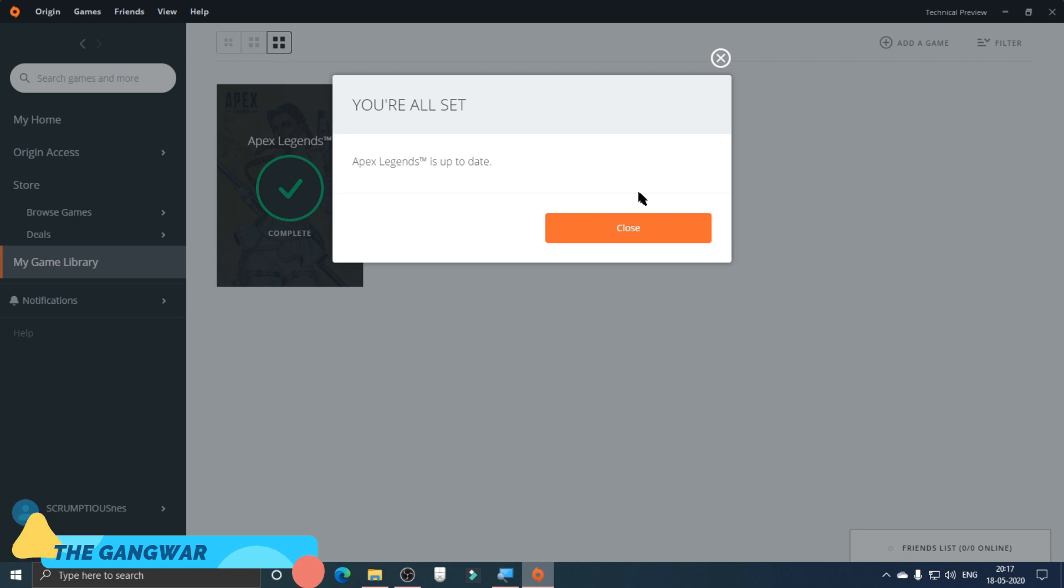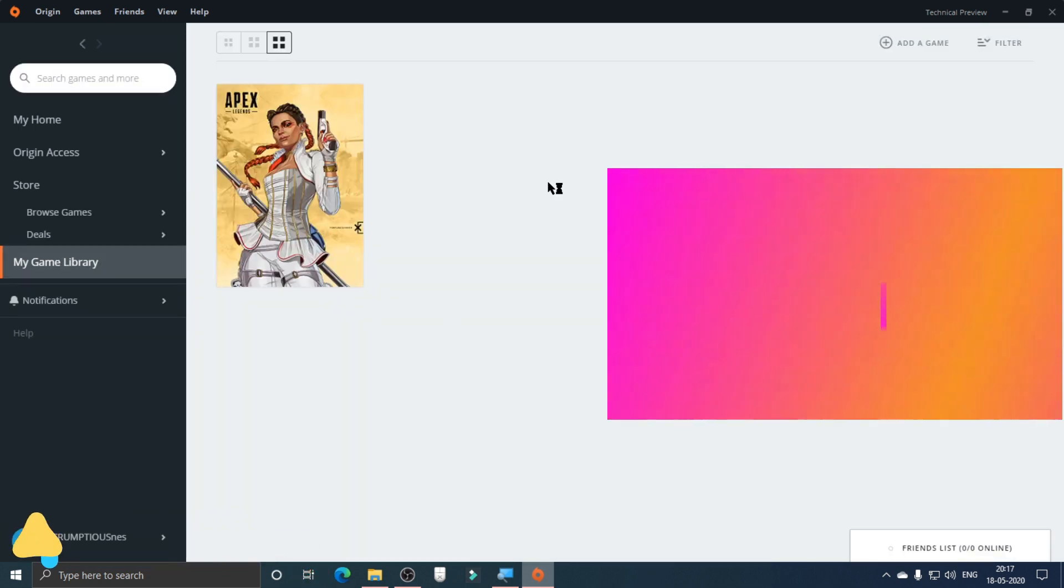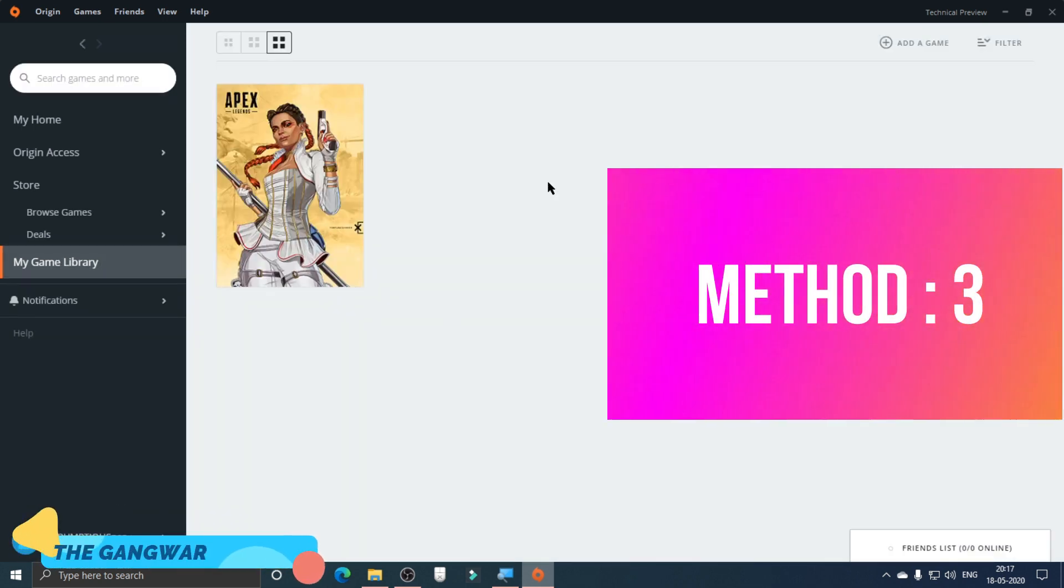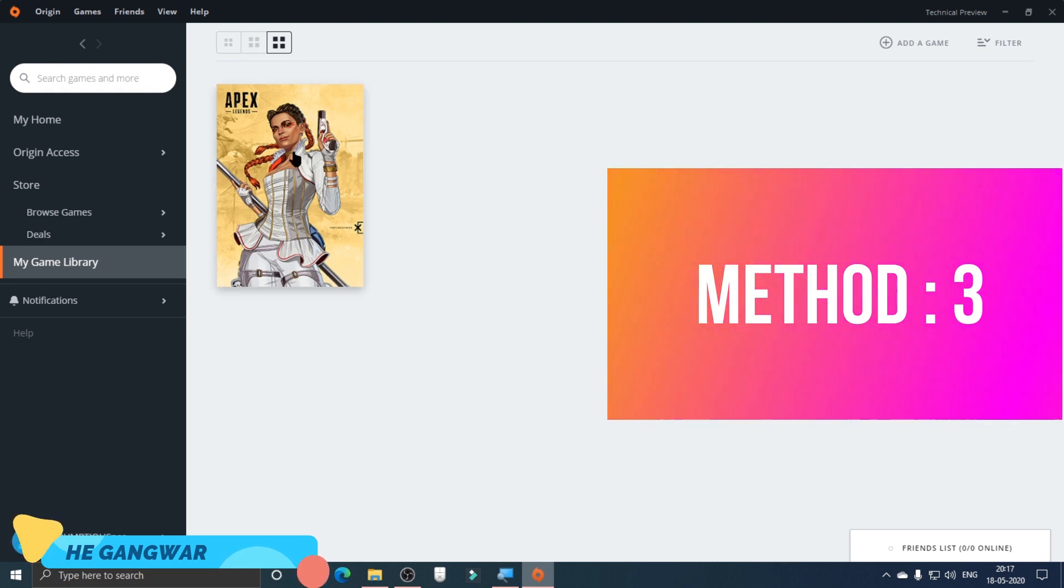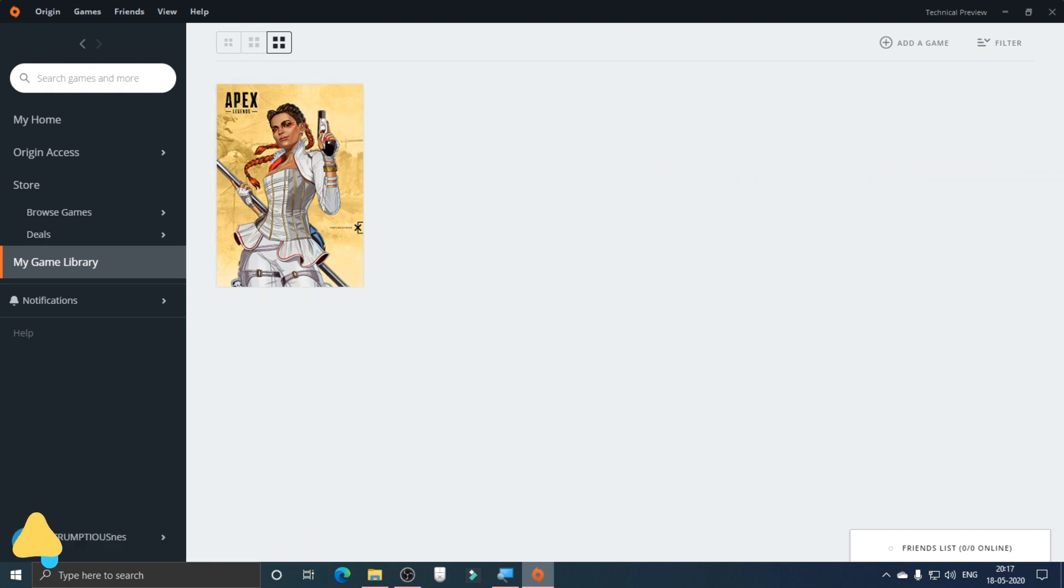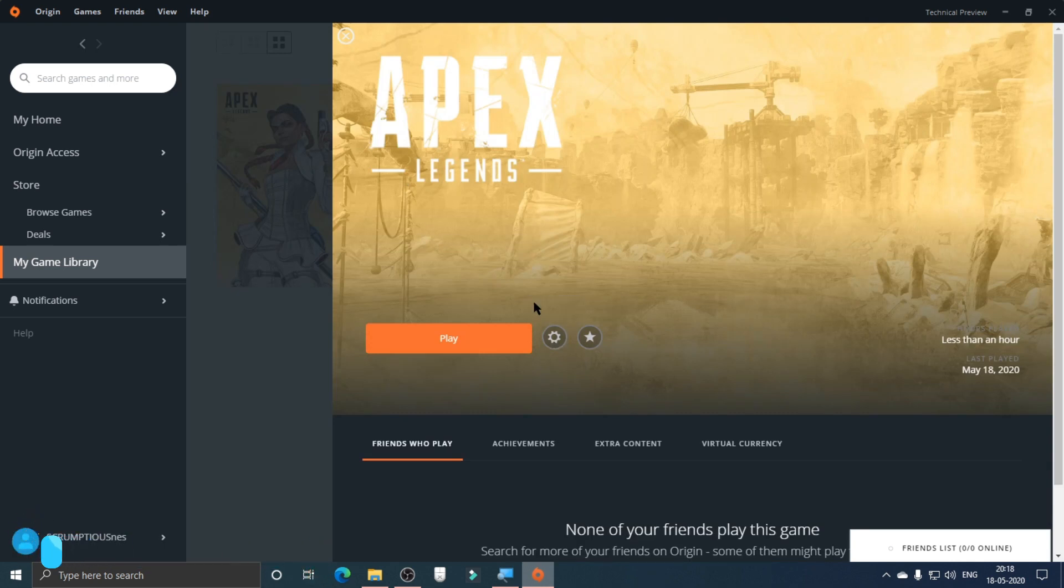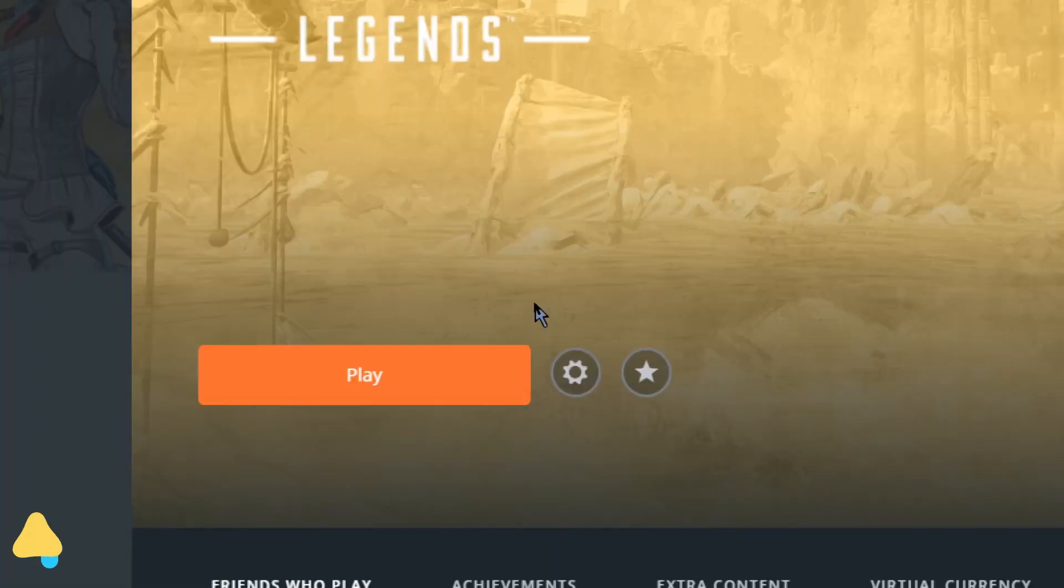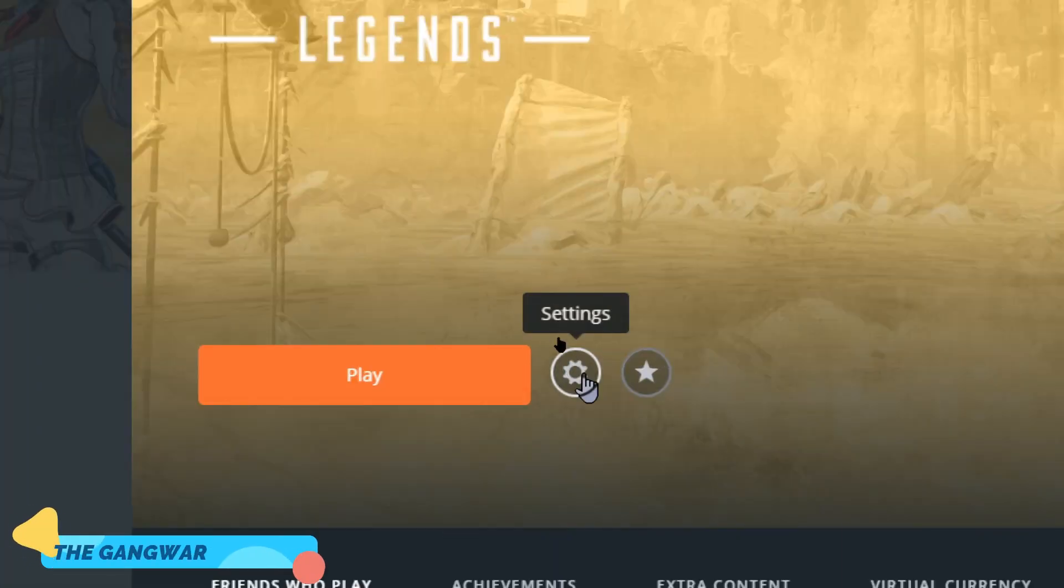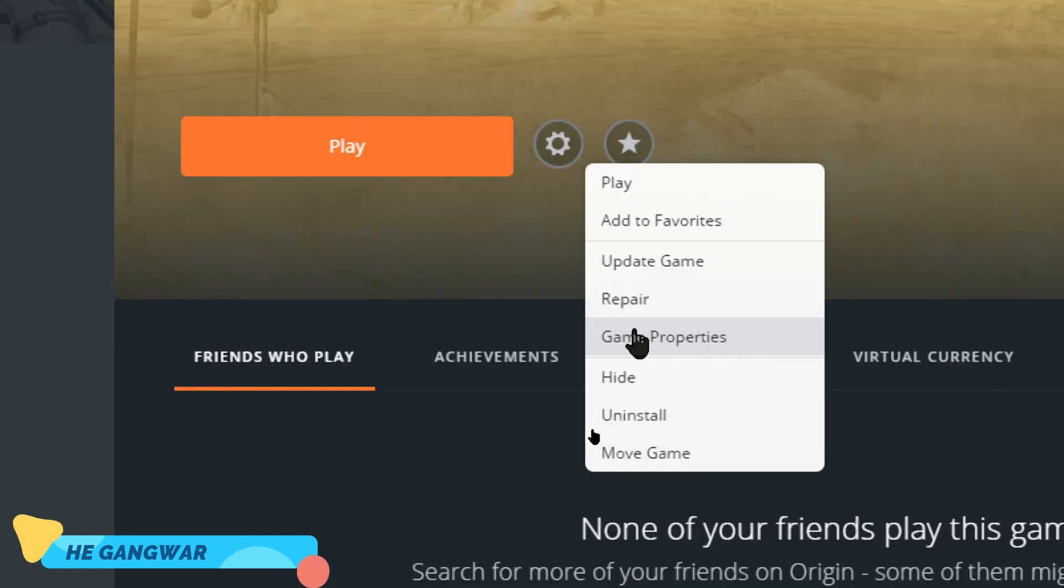This is the third method to fix this game. You have to click on this game, and now here you have to click on the Settings button, and here you have to click on Game Properties.